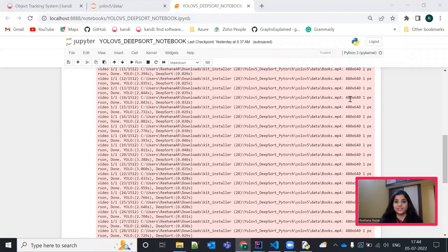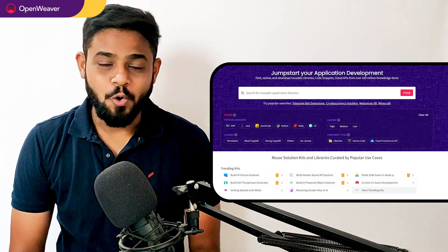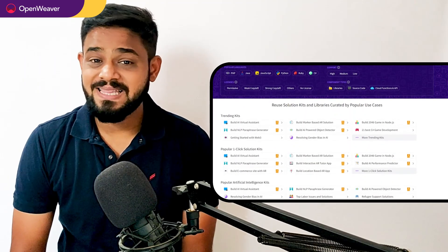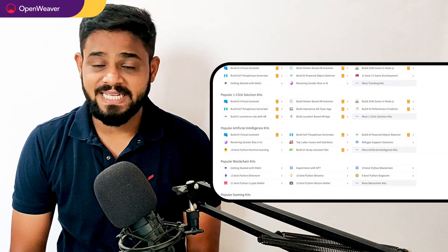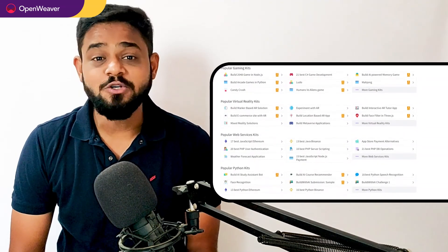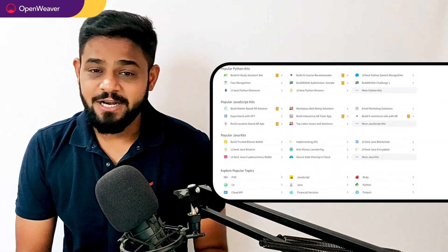That's it. Congratulations. You now have your working real-time object tracking system that you can customize for your application. Hope you found this session useful. You can find the link to the object tracking system kit and many other ready-to-deploy kits in the description below.